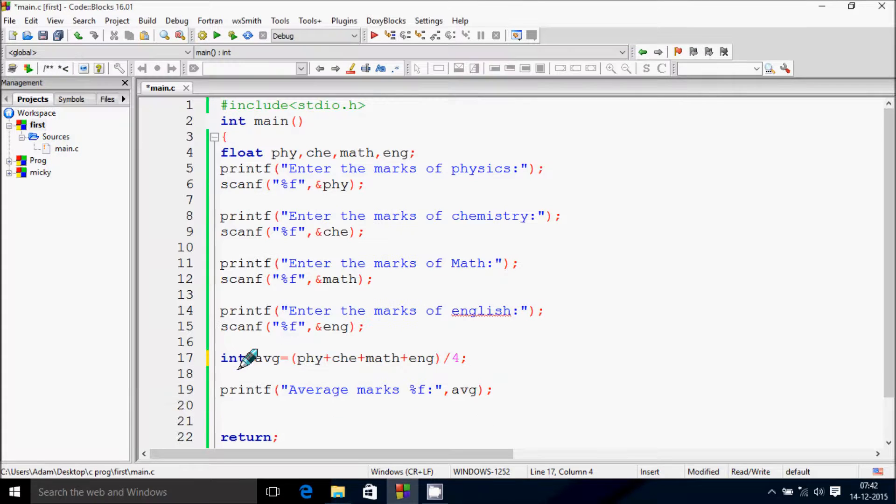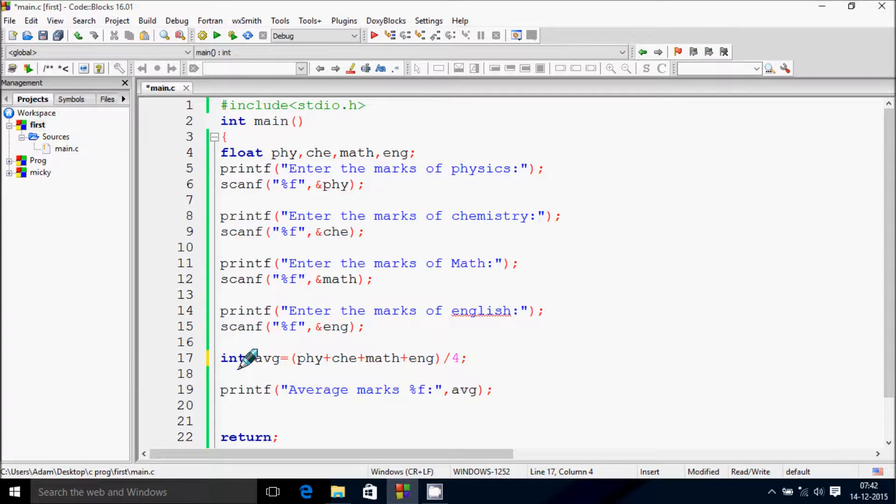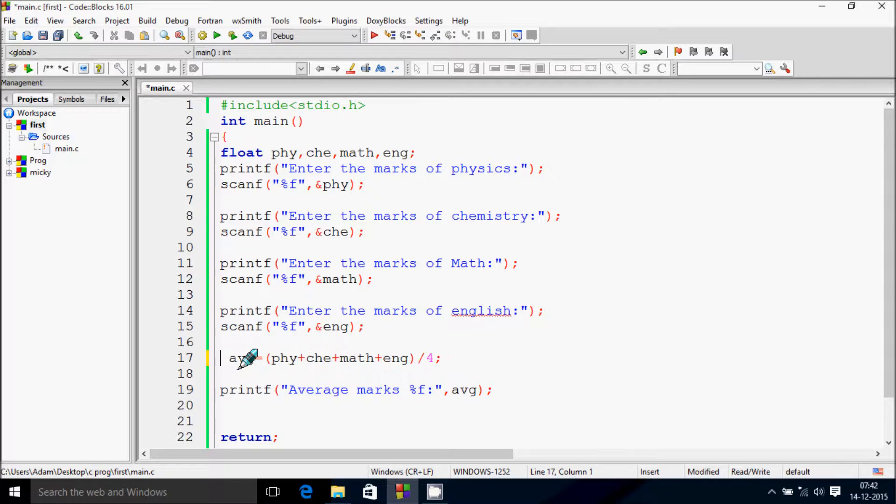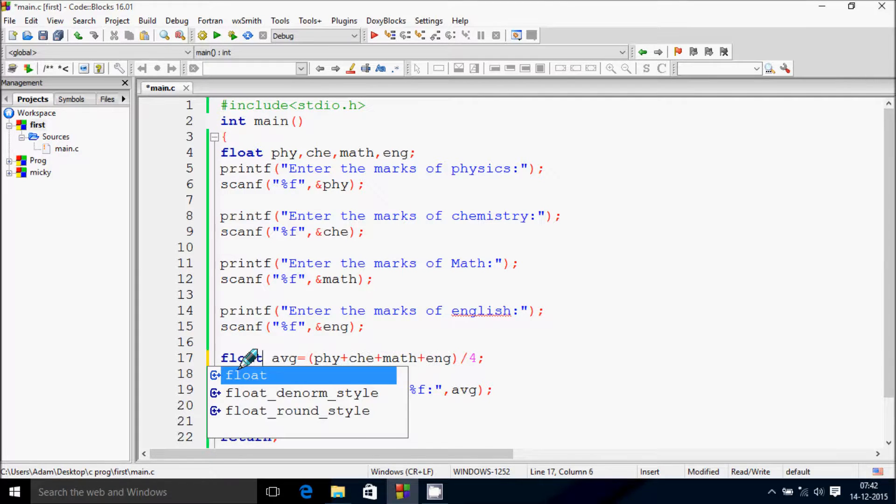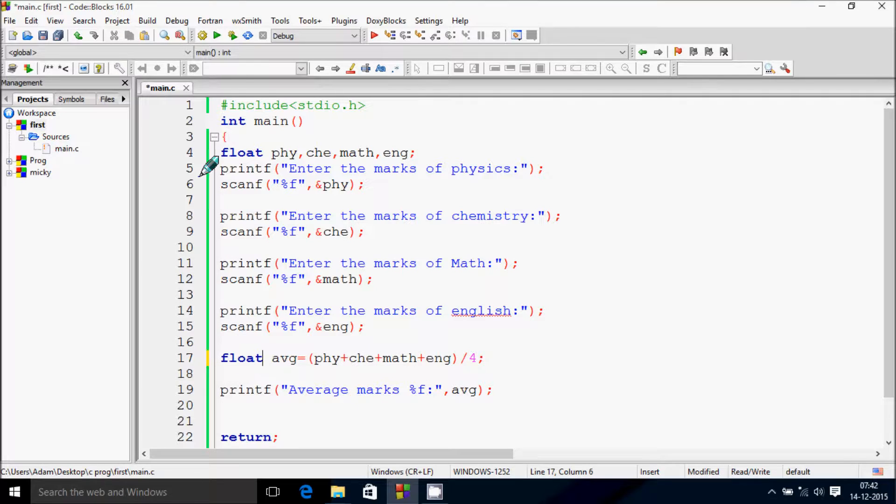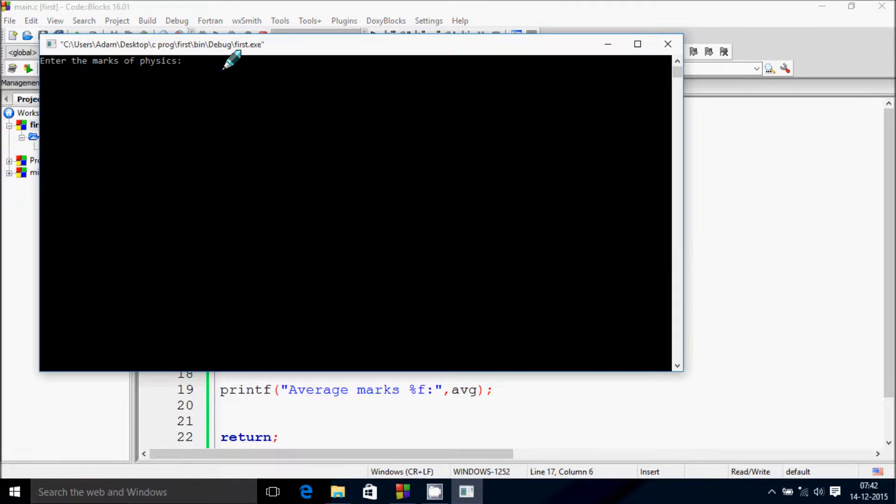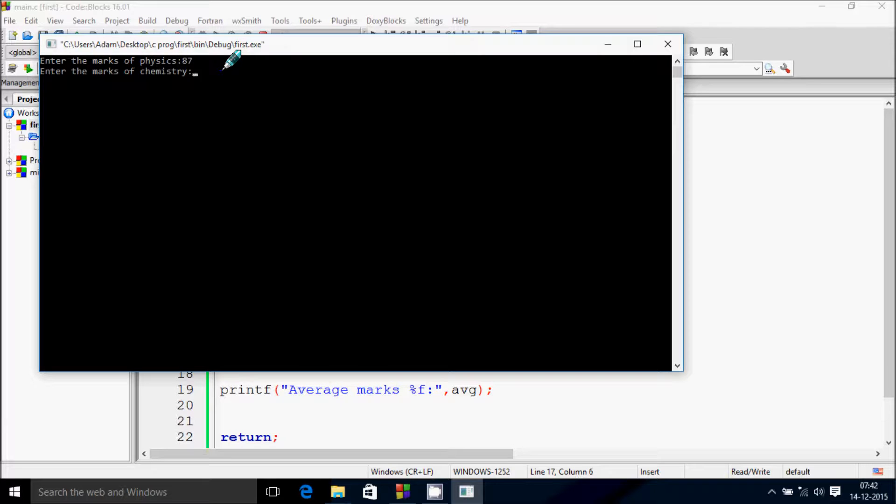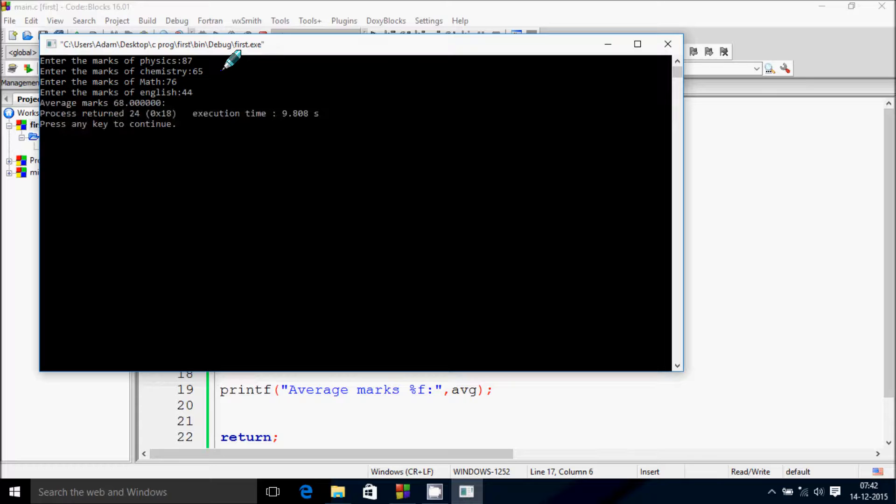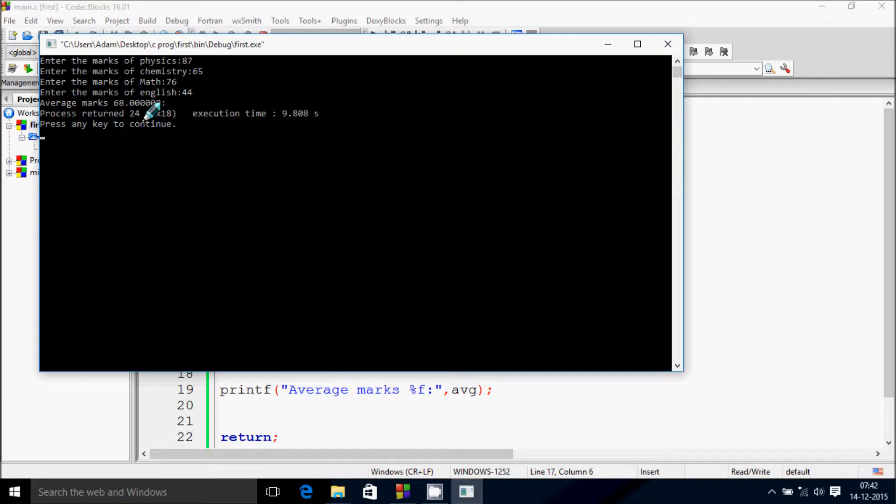If you want to display decimal points in the average, you need to change integer to float. Let's click on build and run. Enter physics marks, chemistry, math, and English. This displays average marks as 68.